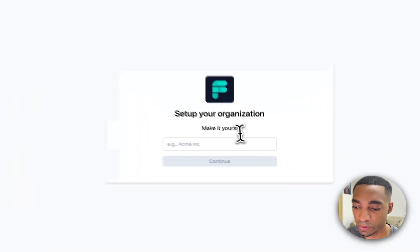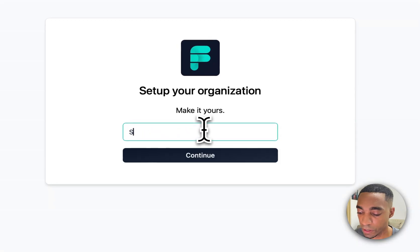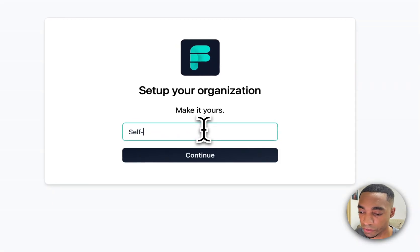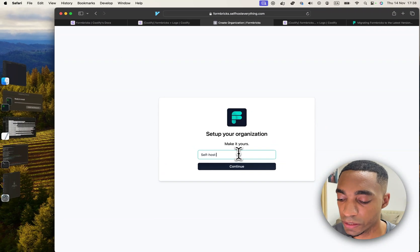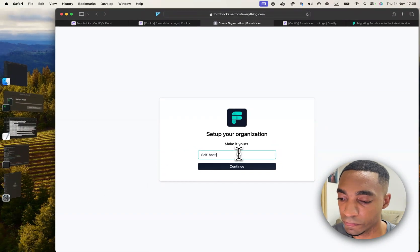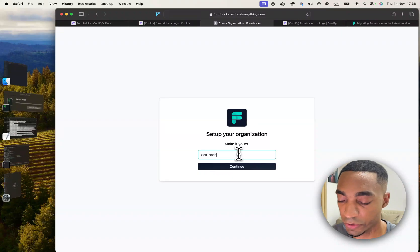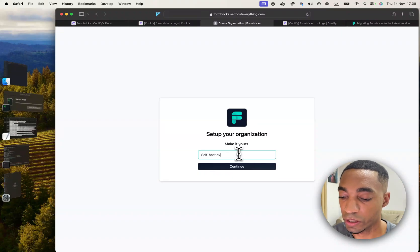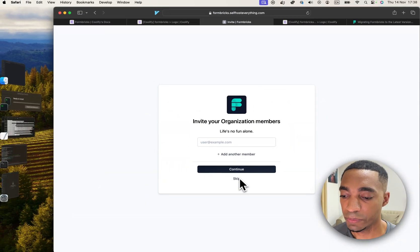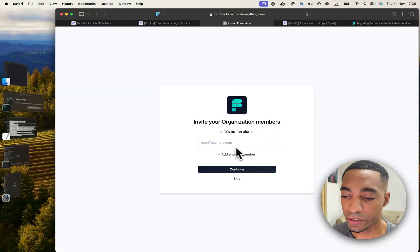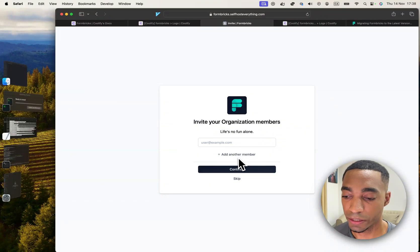And you should be able to log in. So give your instance a company name or whatever type of name. I'm just going to call it Self Host Everything. And you can invite people, but I haven't actually tested this because I don't have any email configuration set up. So I'm just going to hit skip.